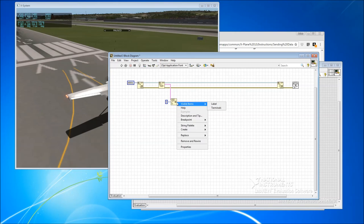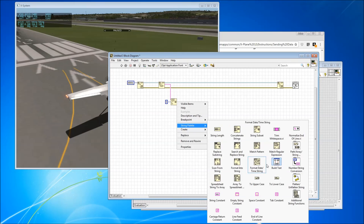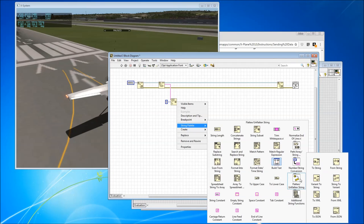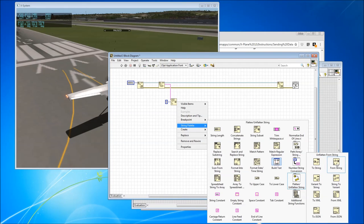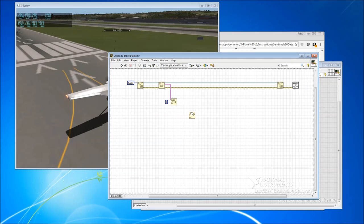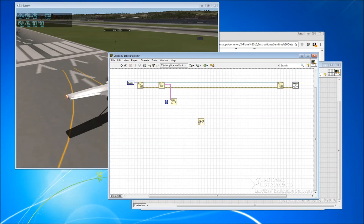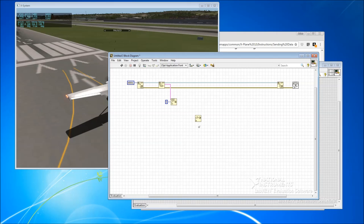So from there we want to use the LabVIEW function called unflatten from string. So the way these UDP functions work in LabVIEW is they, regardless of what the data is that's actually being sent, they give us a string and then it's up to us to unpack those bytes into whatever particular data types we need. And this unflatten function is what does that.